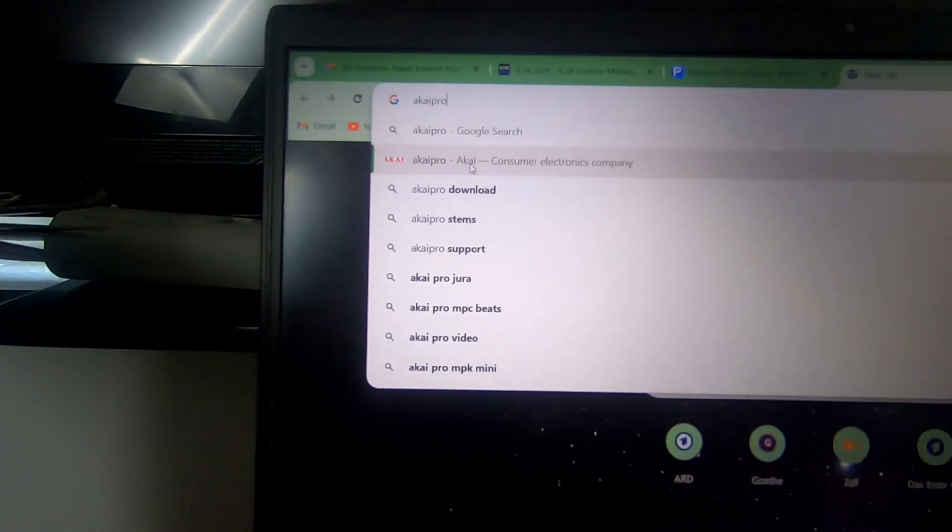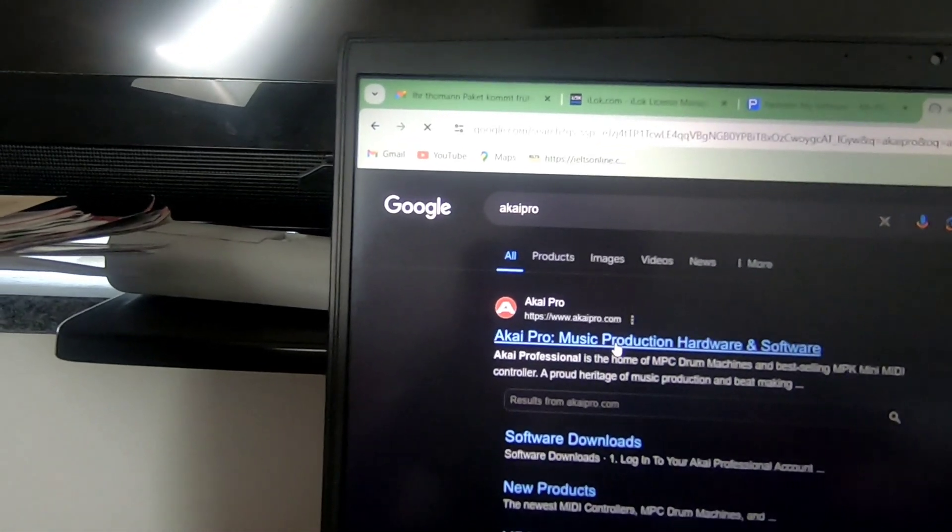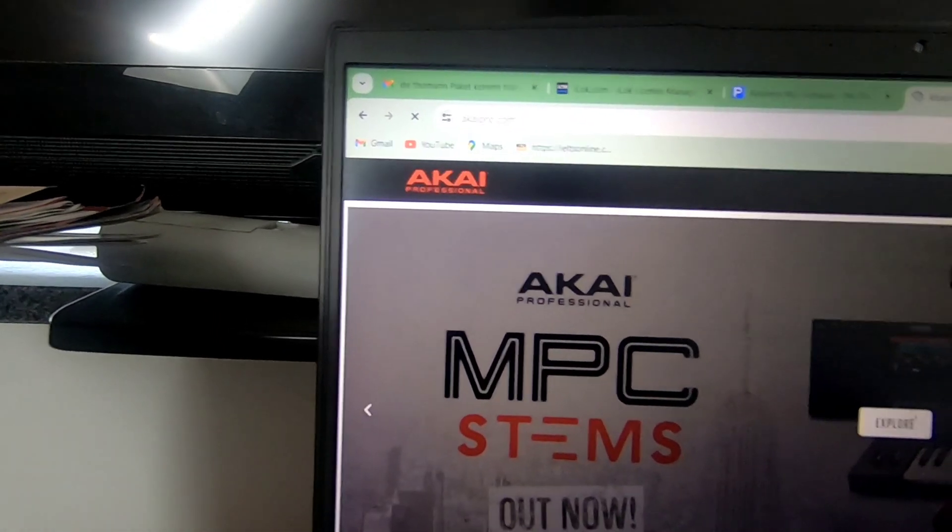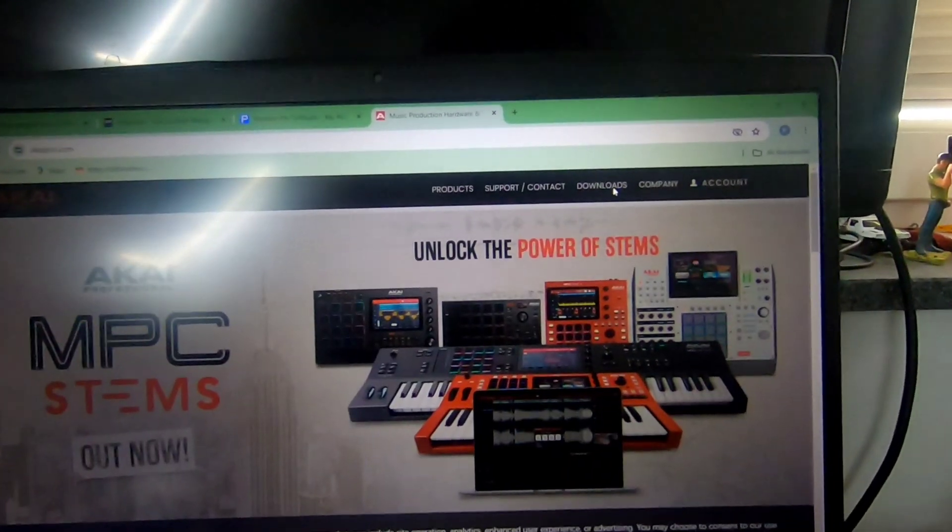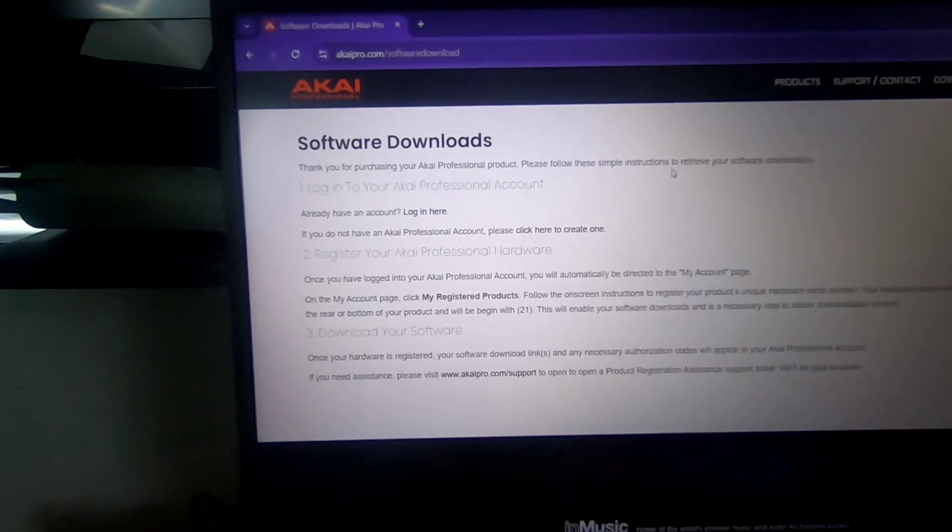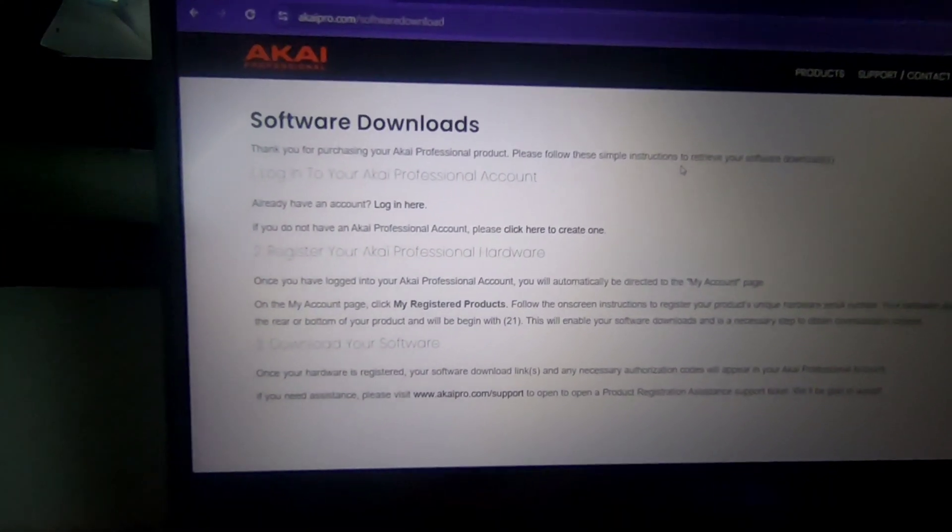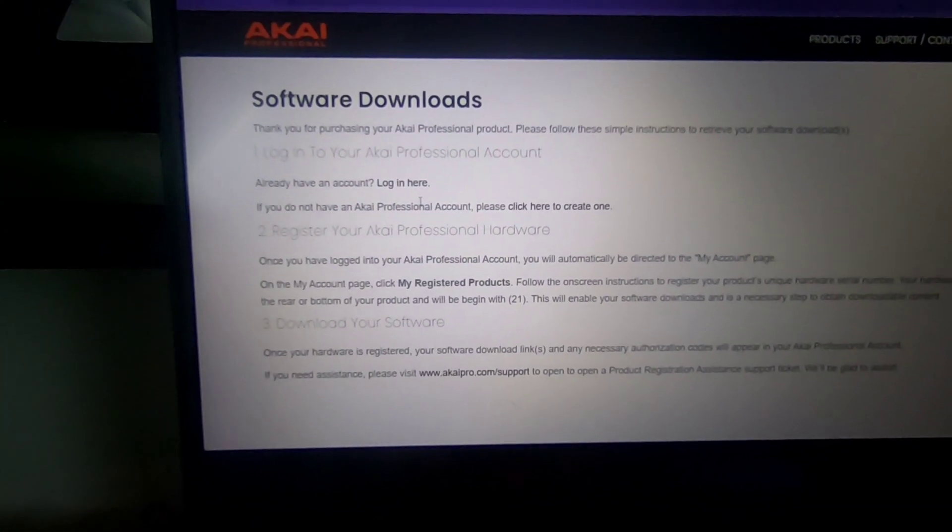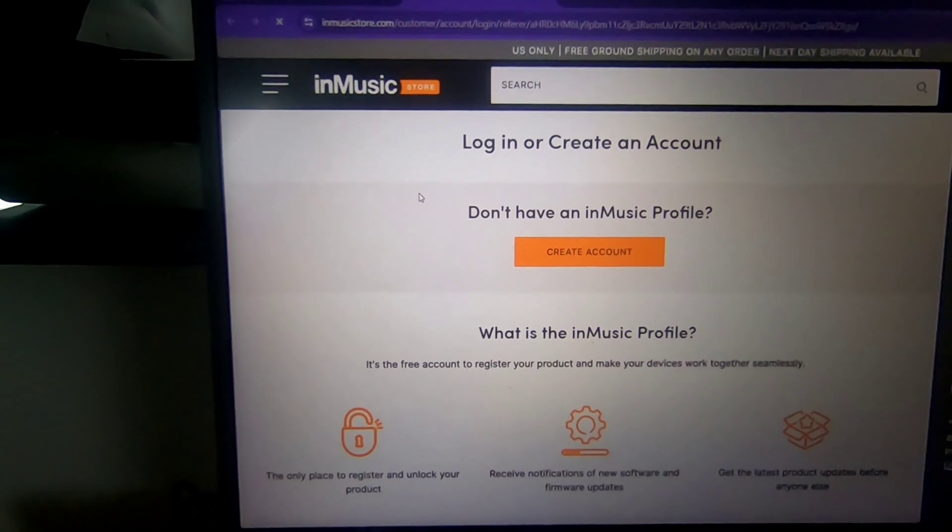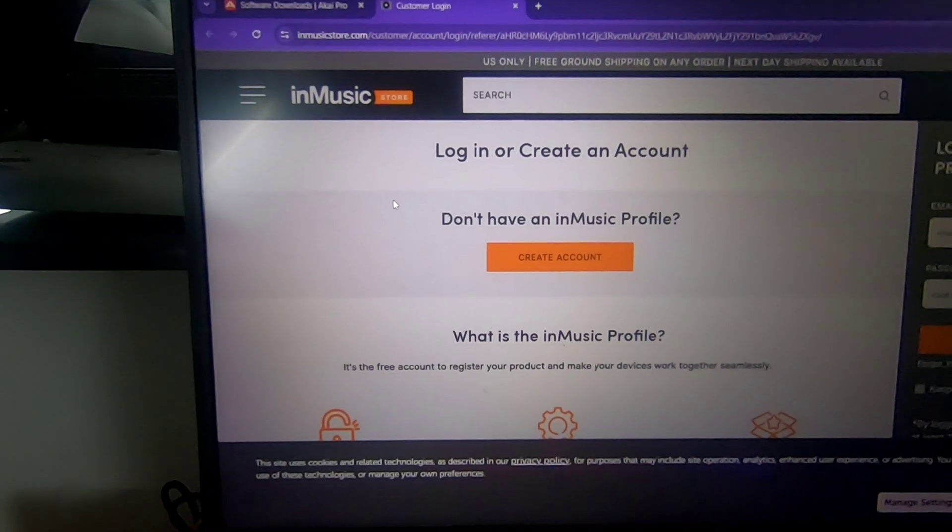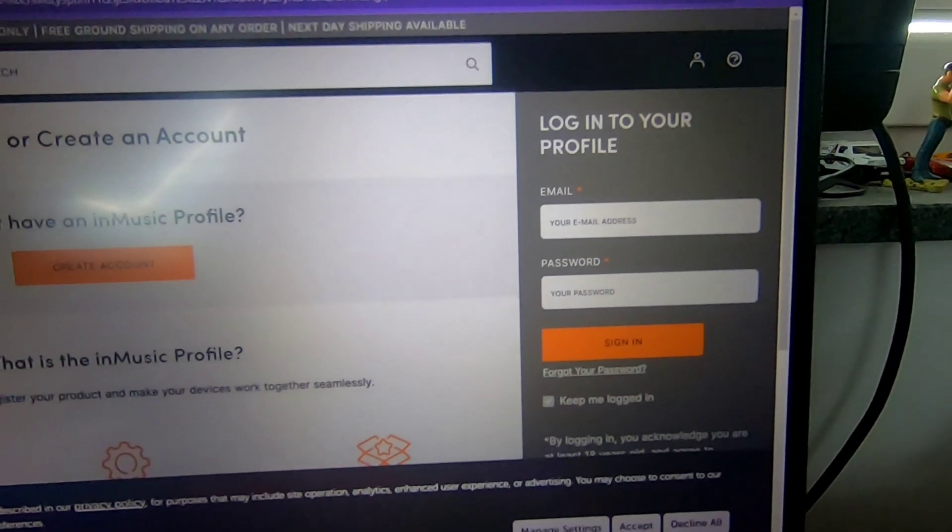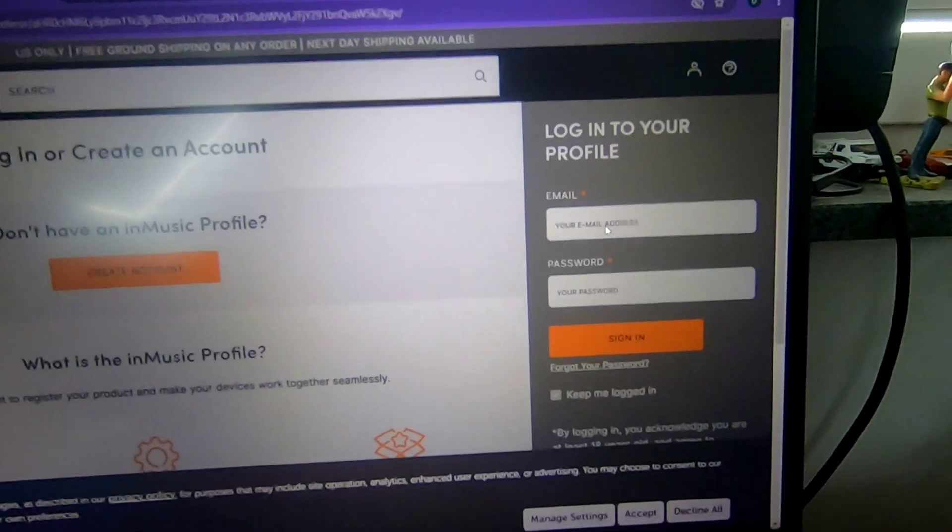Let's start by setting up your Akai MPK mini product. Visit the AkaiPro.com website and click on the Downloads tab. Click on Login Here button and you will be redirected to the InMusicStore.com website. This is the official website for registering all your Akai products and for all your downloads. Create an account with your email address and then login.